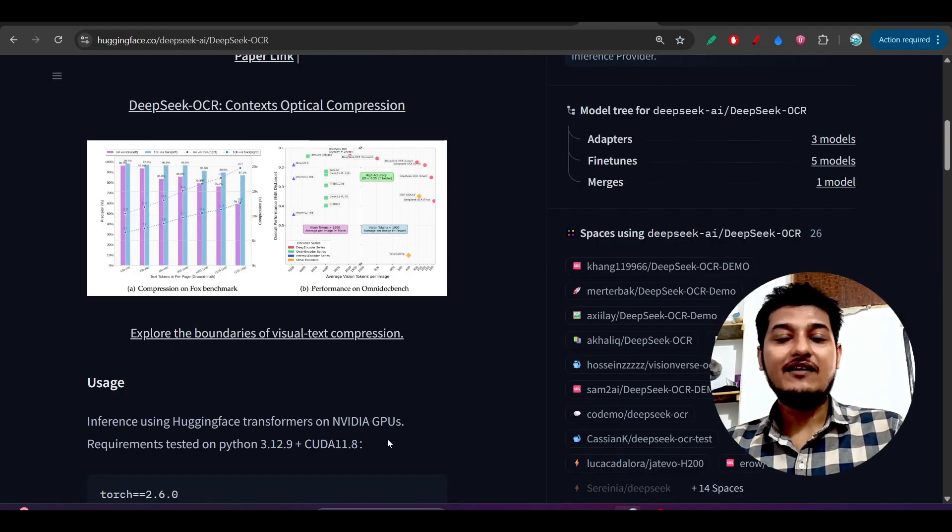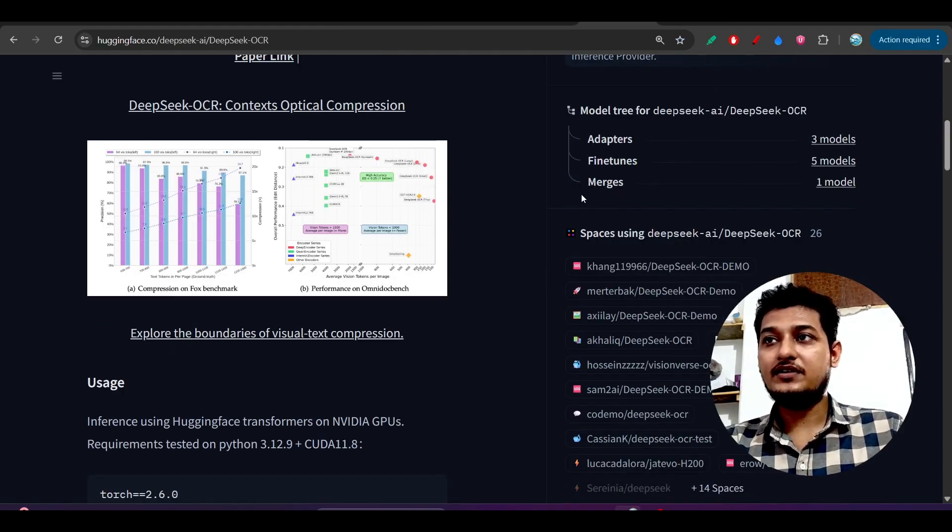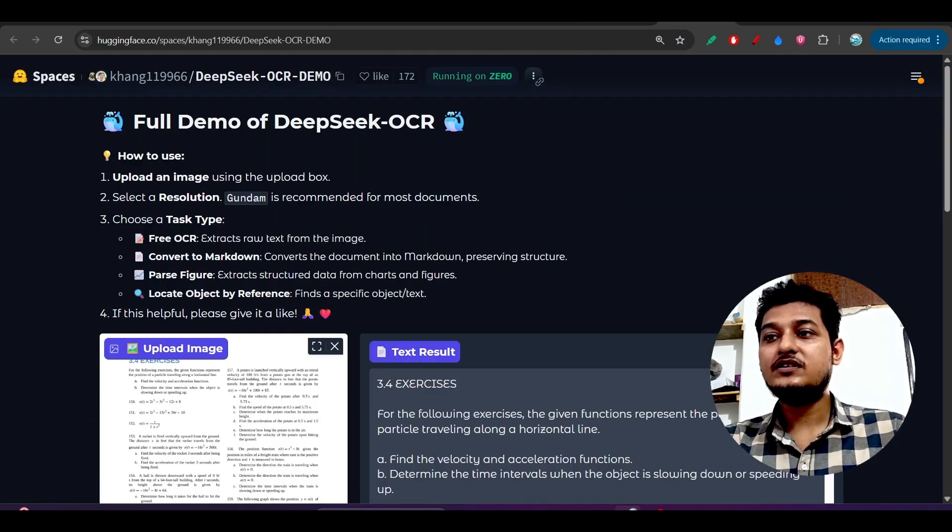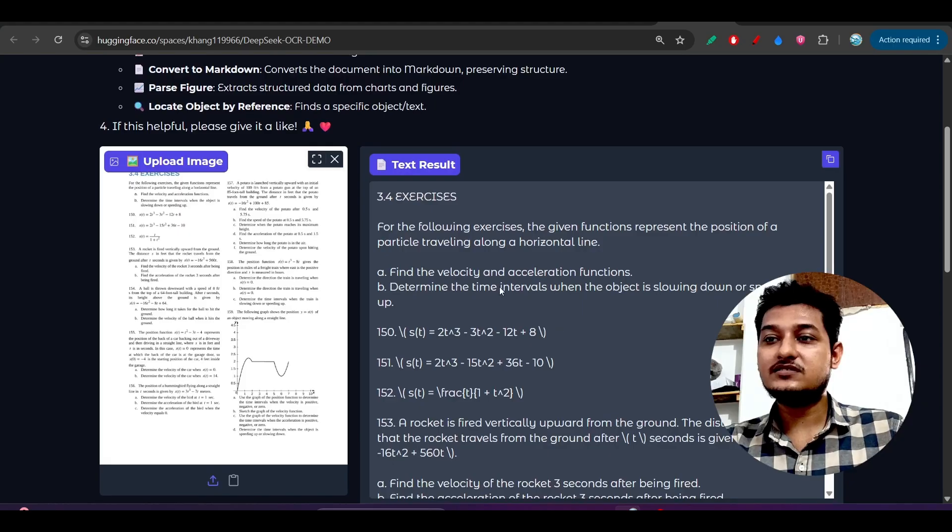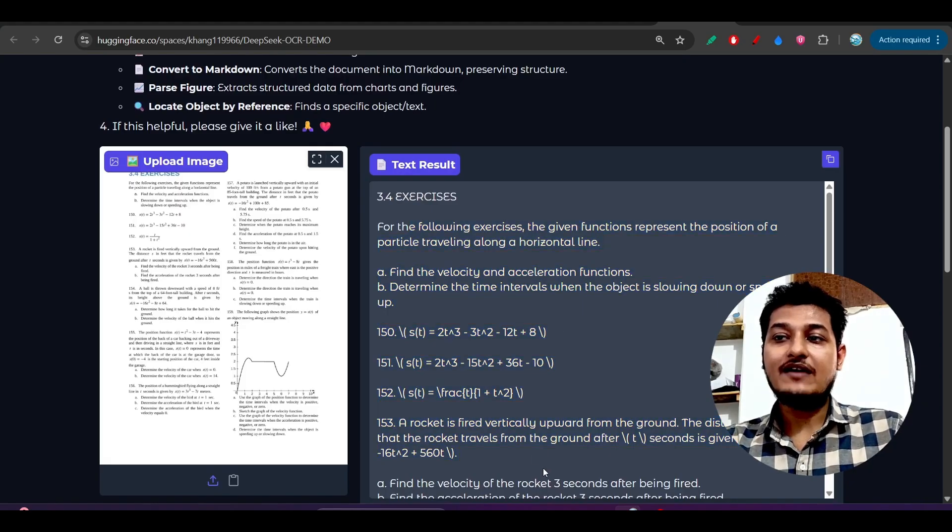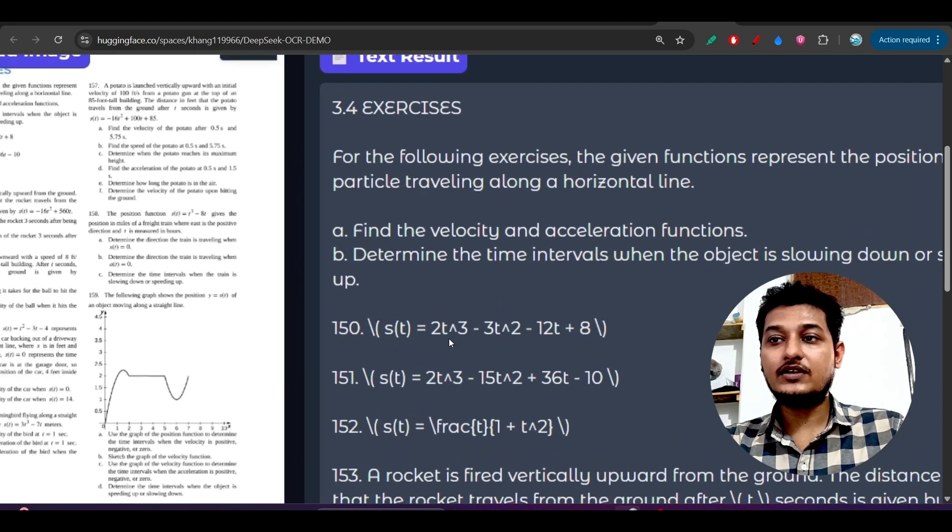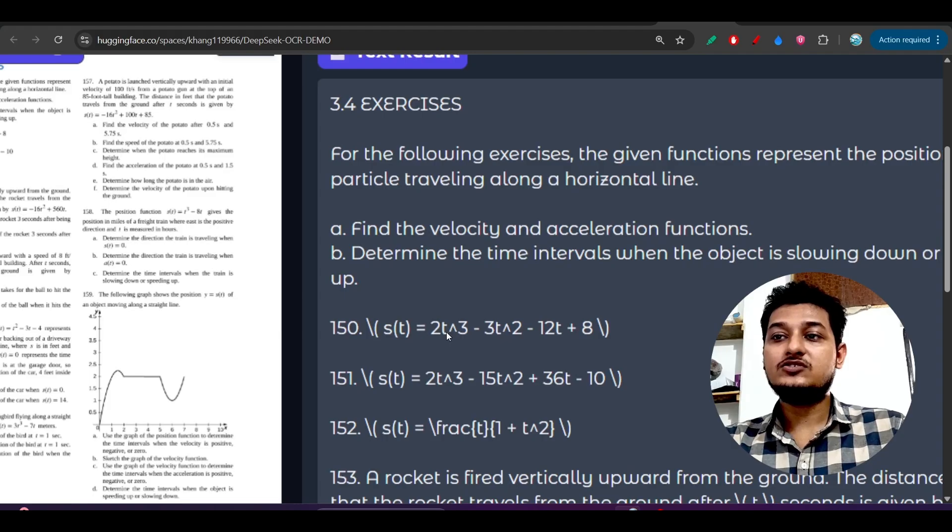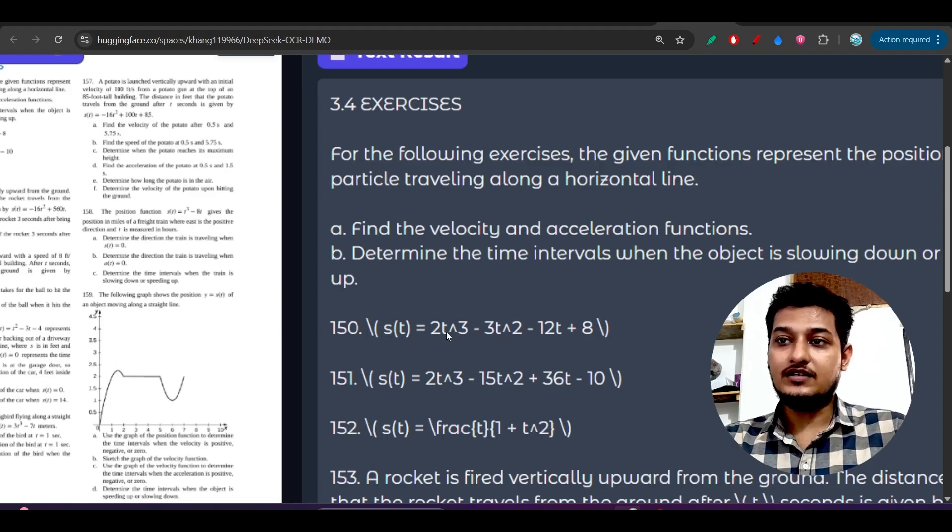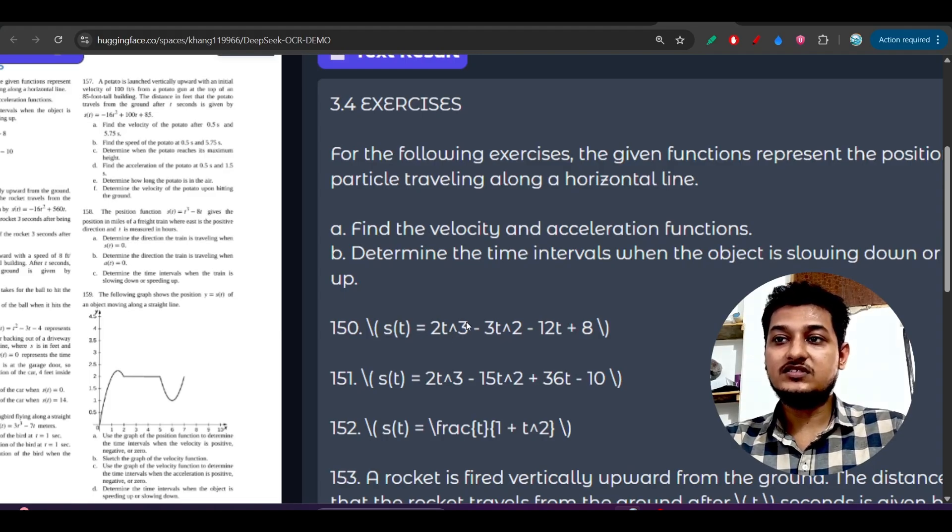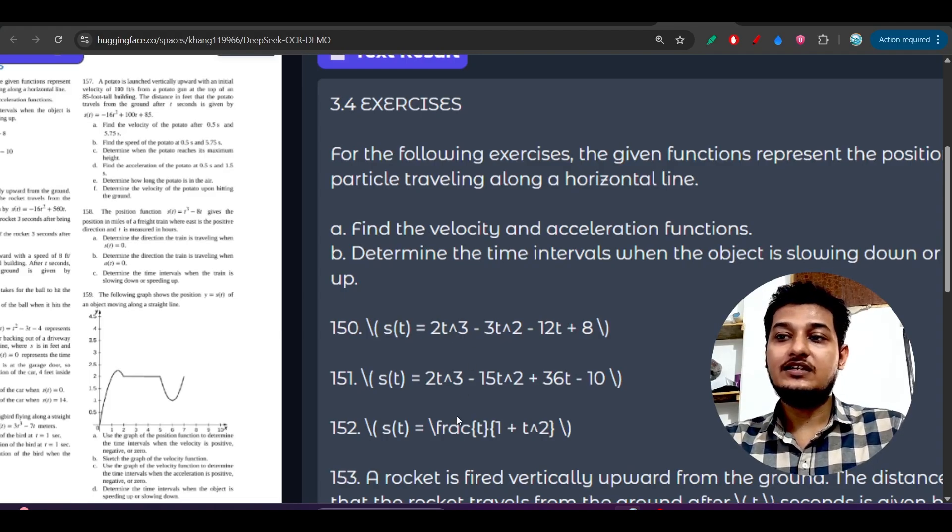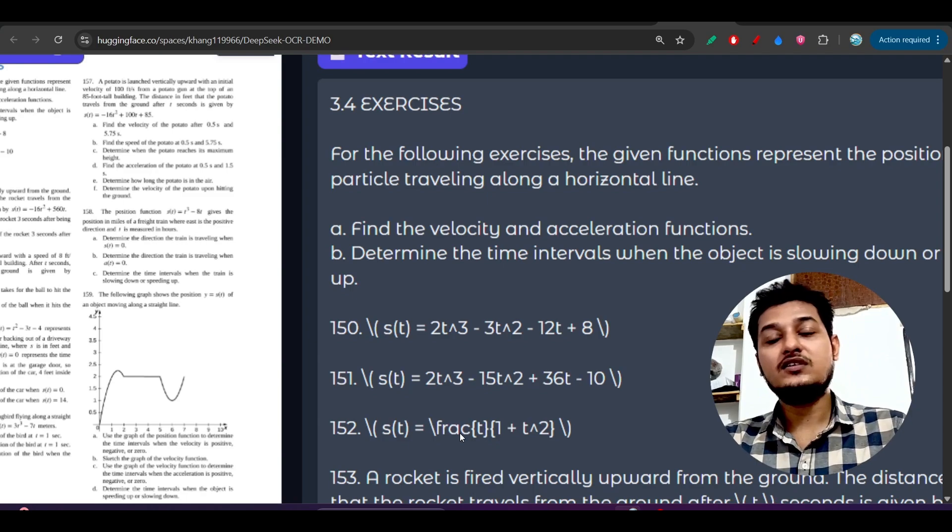But if you use DeepSeek OCR, then you have to fine-tune. You cannot directly use this text - you have to fine-tune. Otherwise, how can you share this document with others? Because this power is not visible correctly, this fraction is not visible correctly.